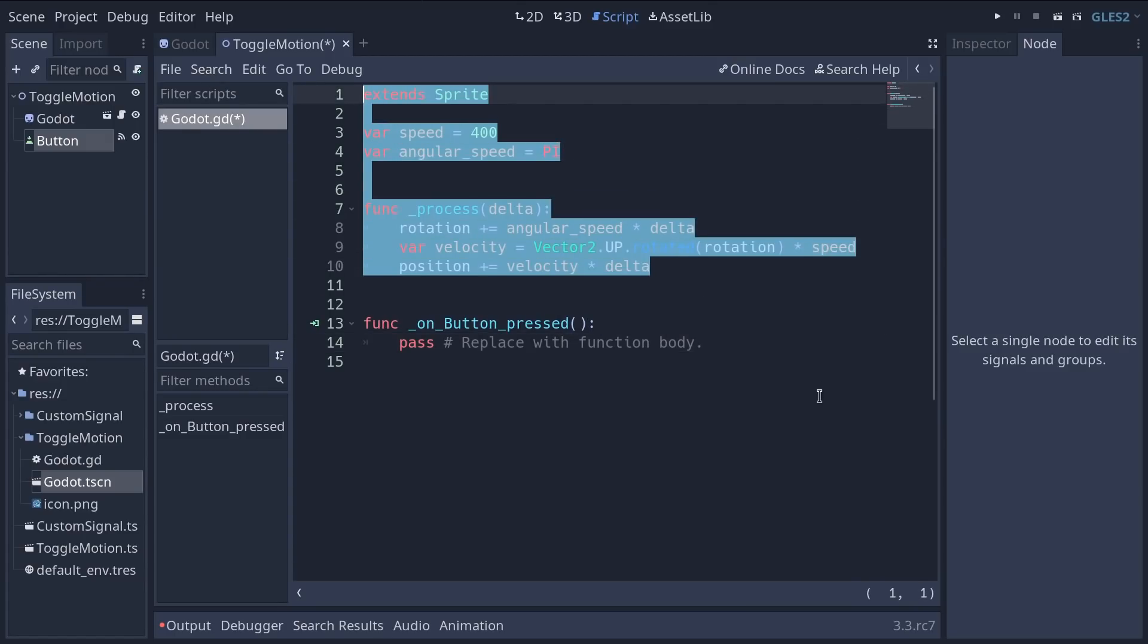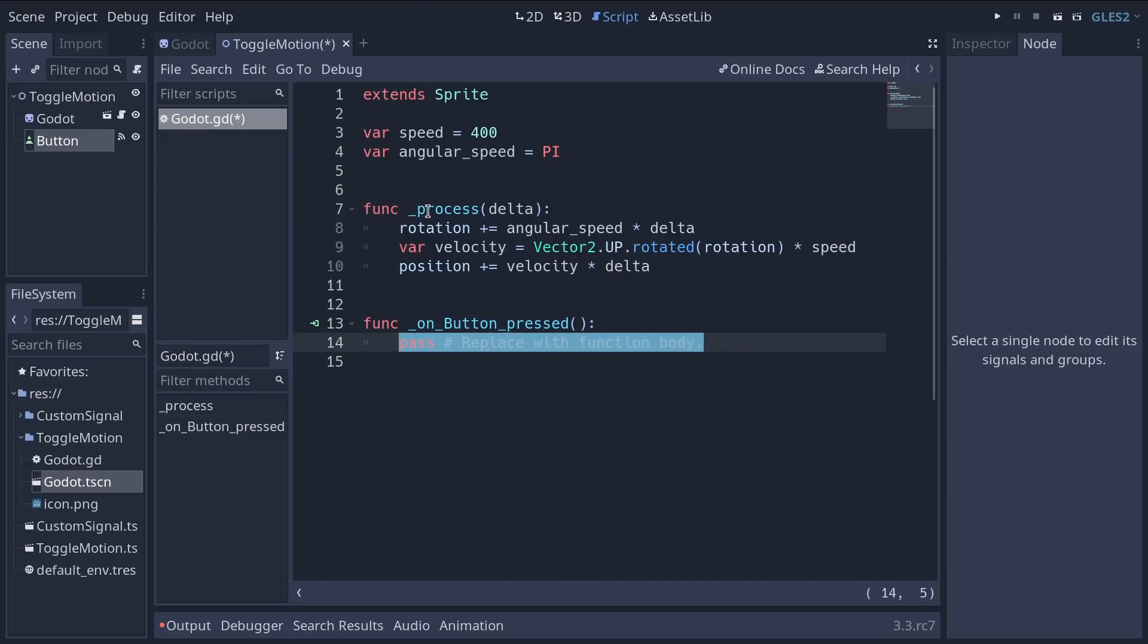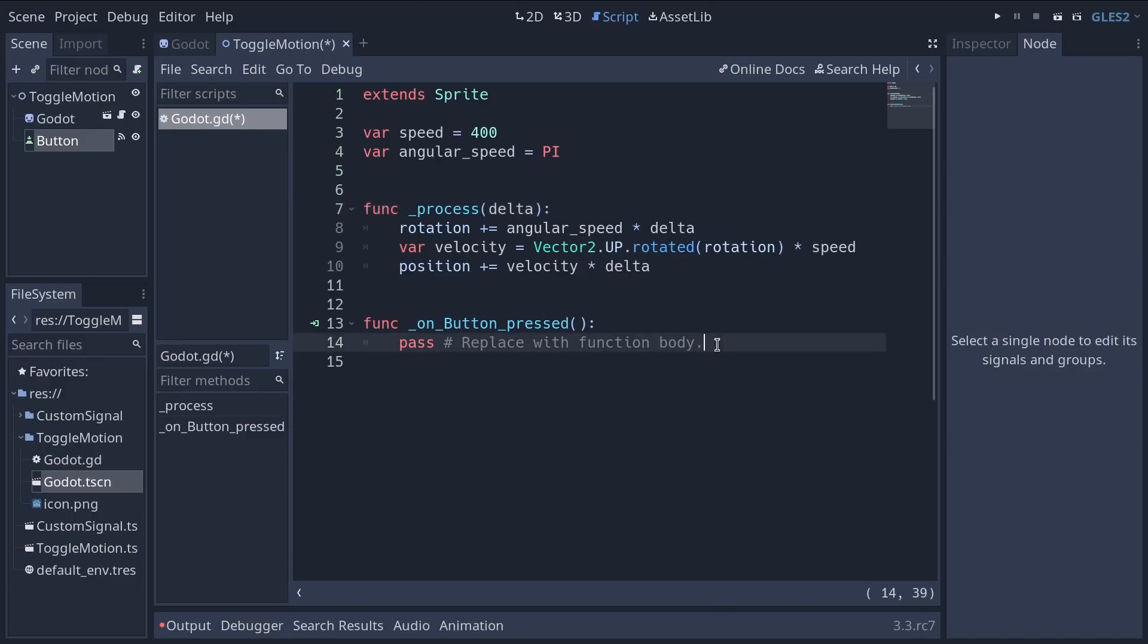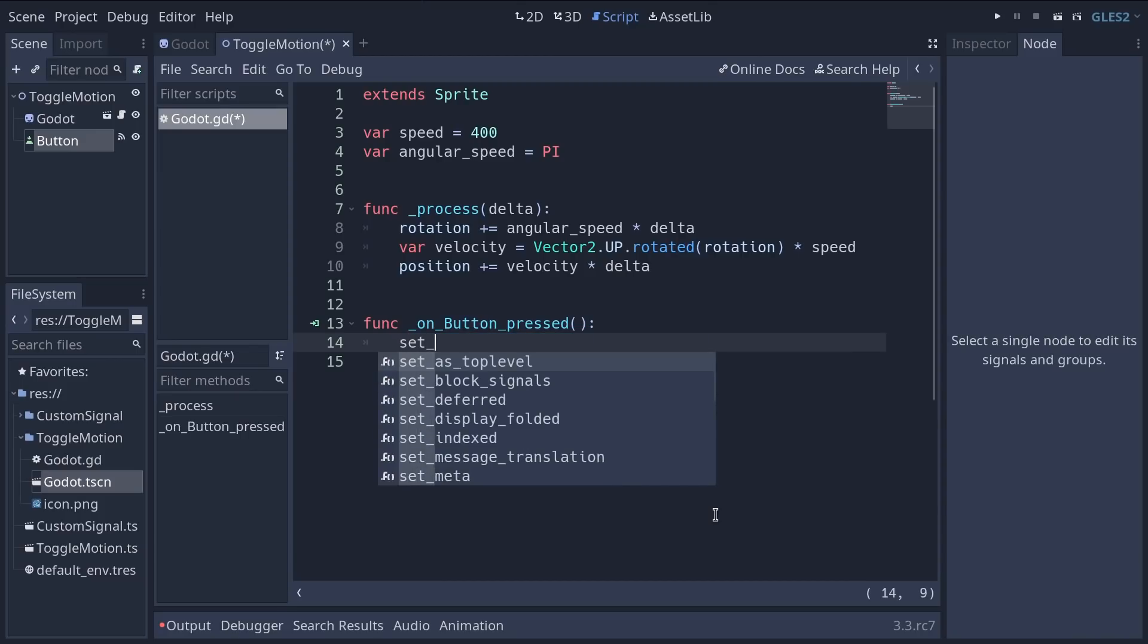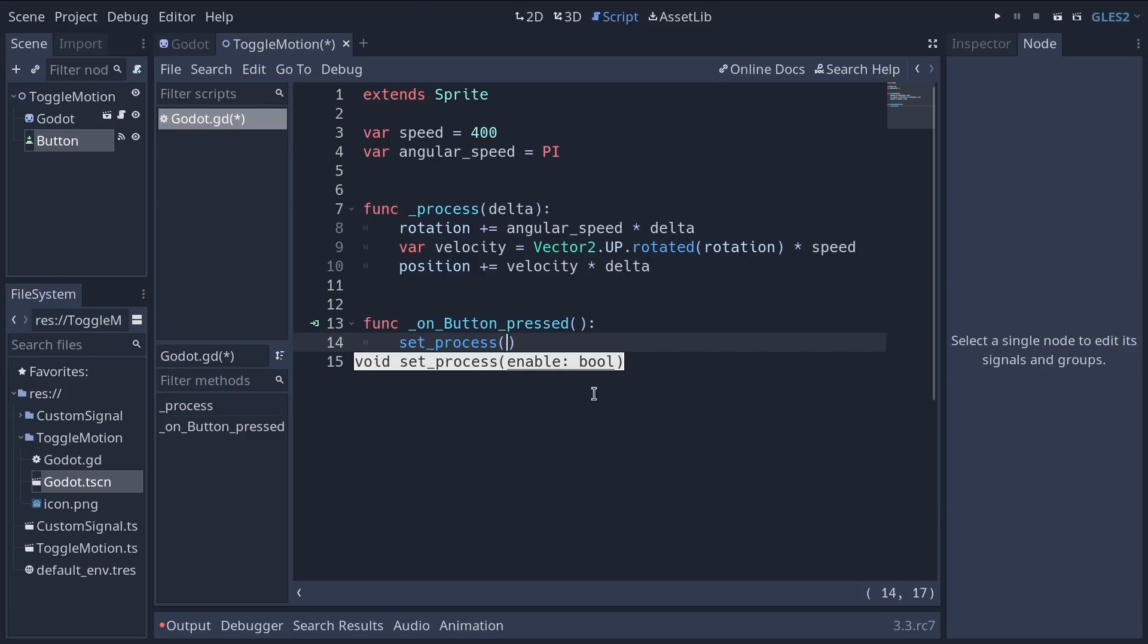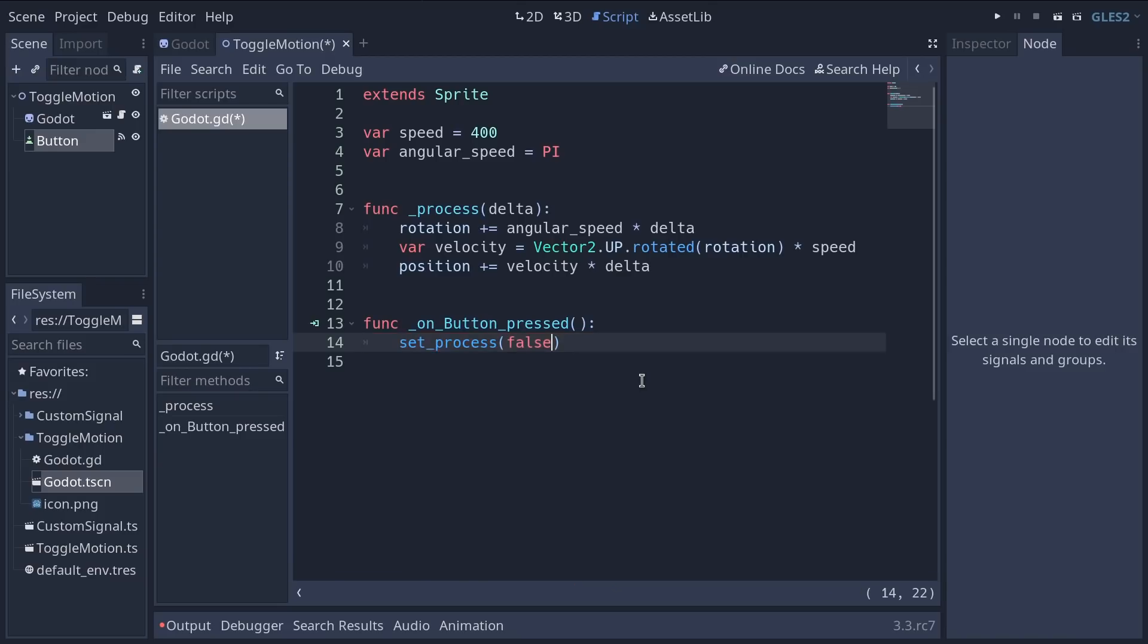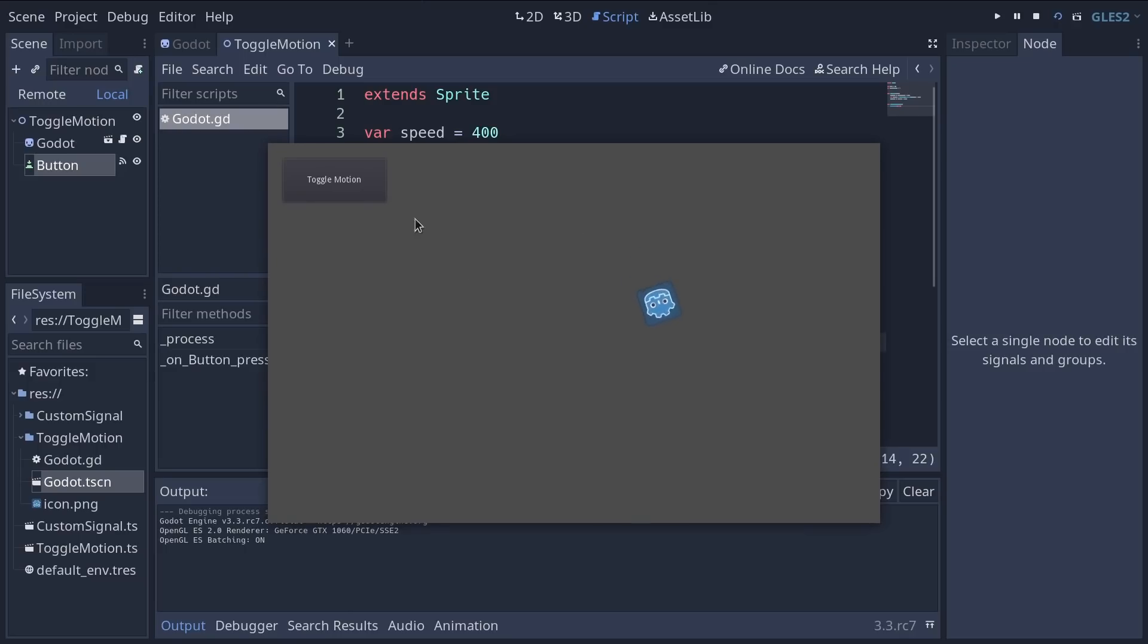Now you can click connect which opens the script editor with the new function underscore on button pressed. Now this function is empty, it only has the pass keyword. We're going to replace that to toggle the character's motion. To do so our nodes have a function called set underscore process. It takes a value either true or false. If you say false it turns processing off. You can enter false and press F6 to play the current scene.